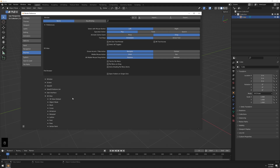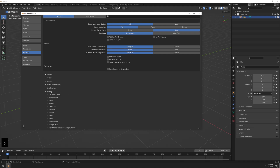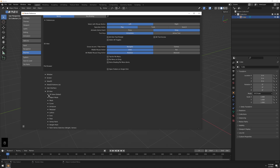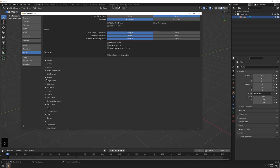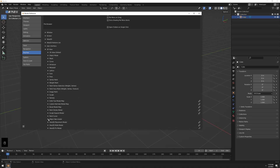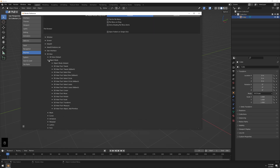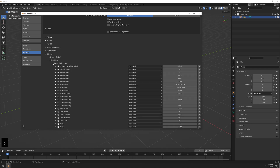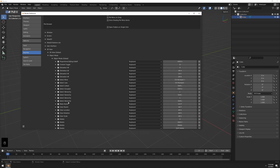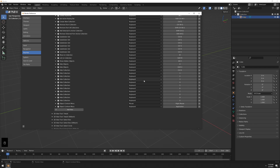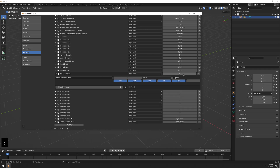What you have to do is go into 3D View, then Object Mode — specifically Object Mode Global. Scroll down to find the relevant section.